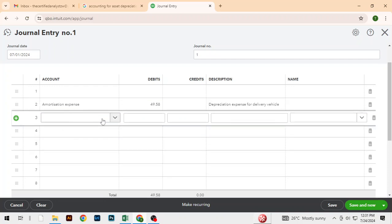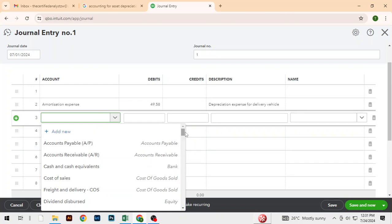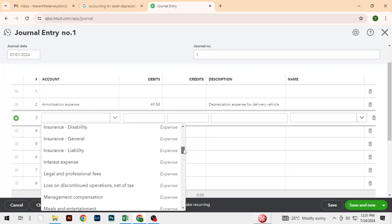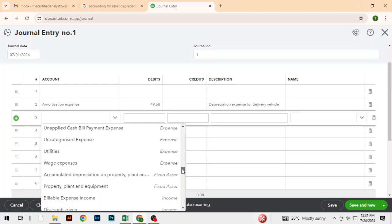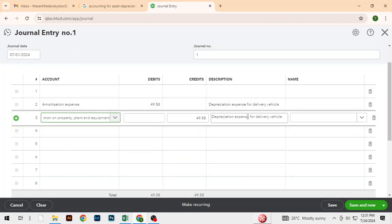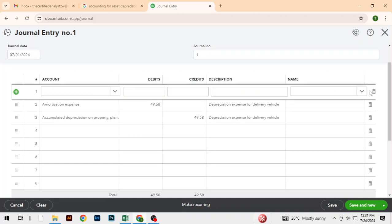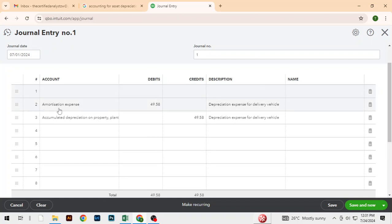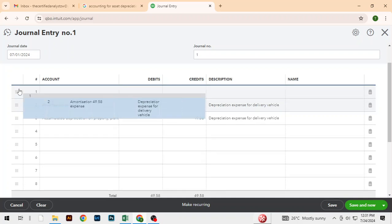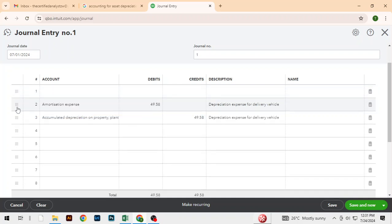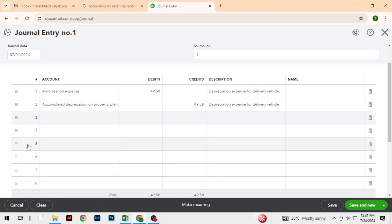And here we choose accumulated depreciation as the credit account. Let me move that up and adjust it down. Okay, that's perfect.